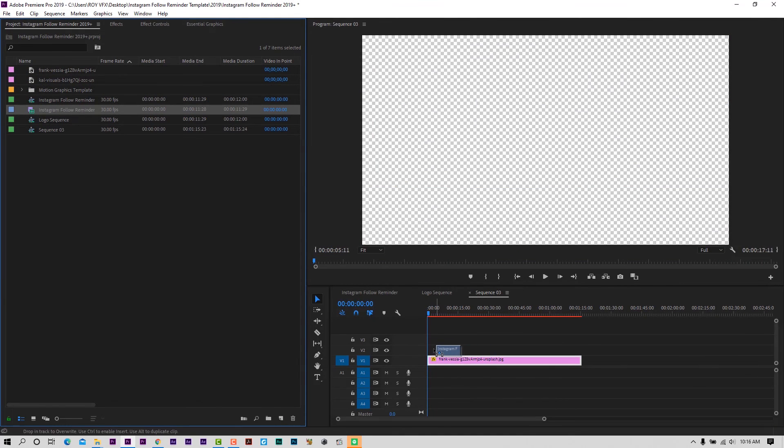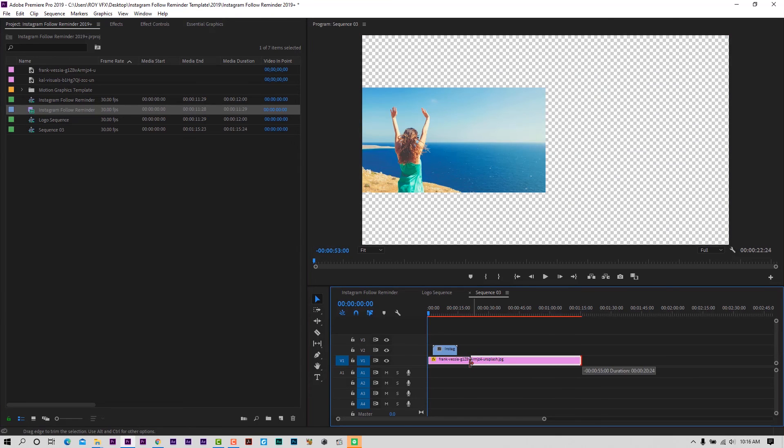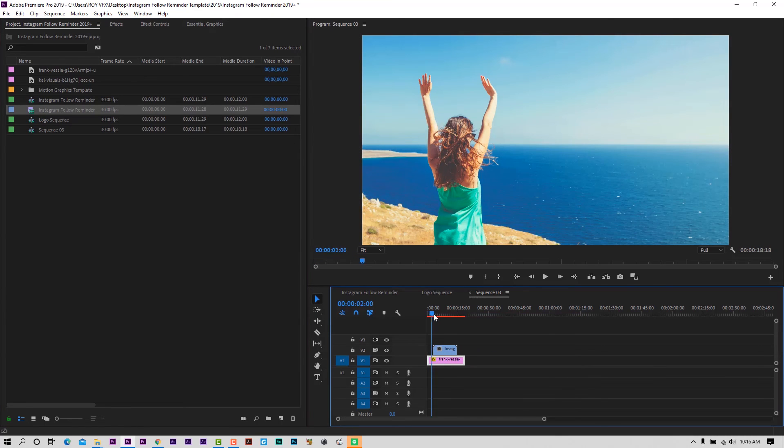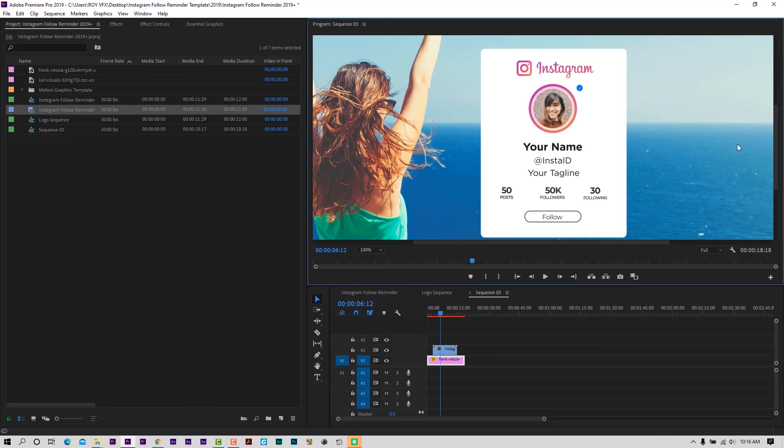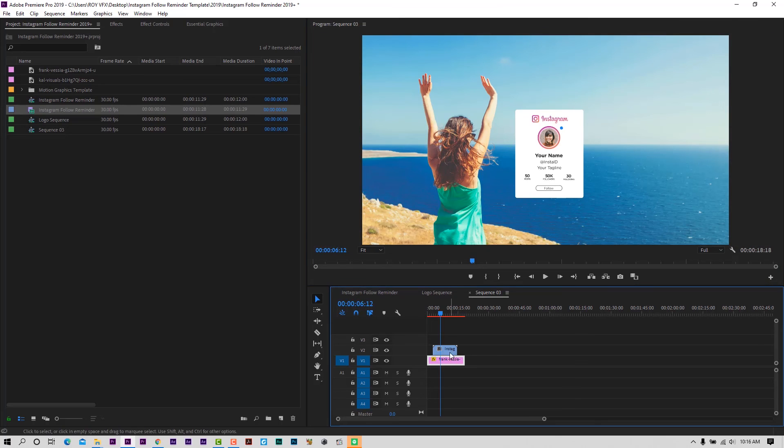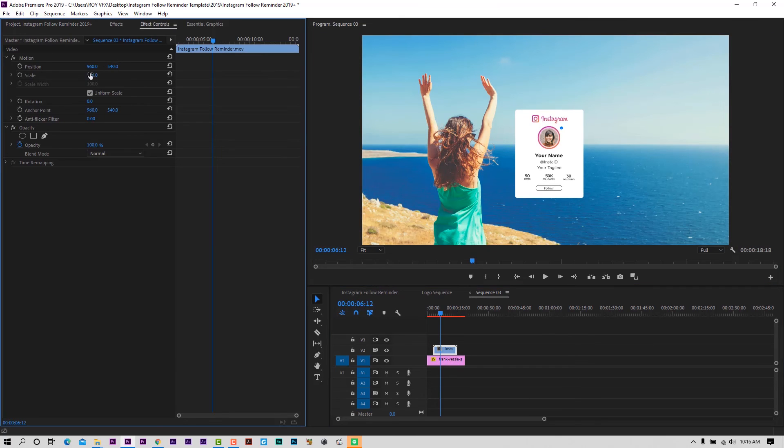Place it to the top of video. You can change its position and scale from the effects control panel.